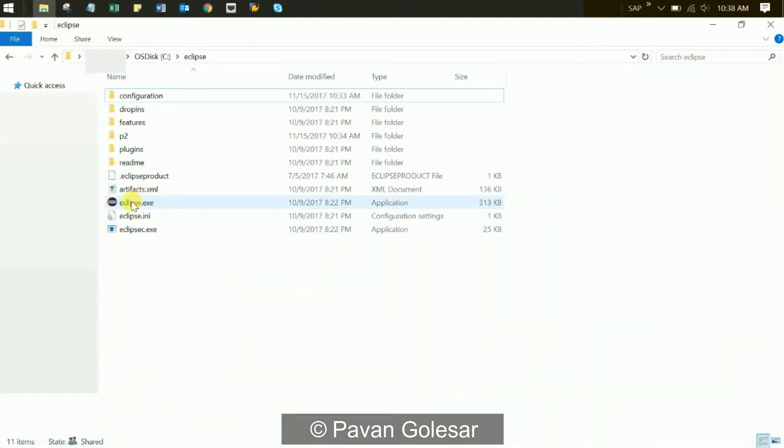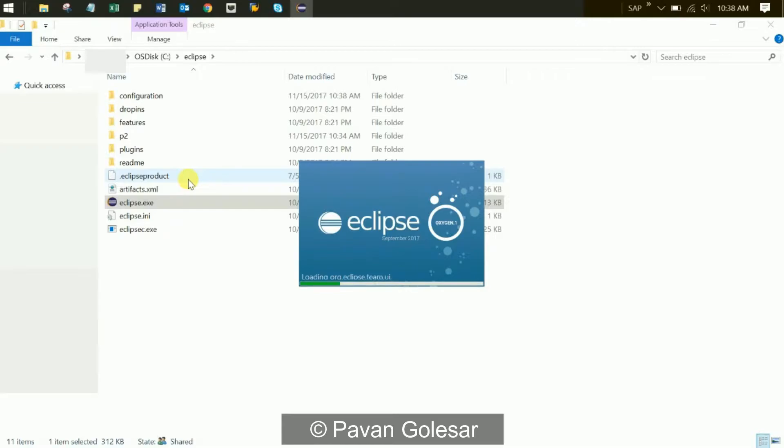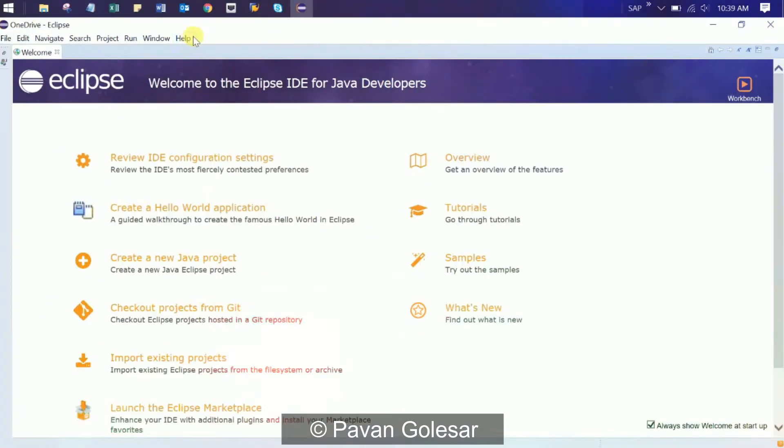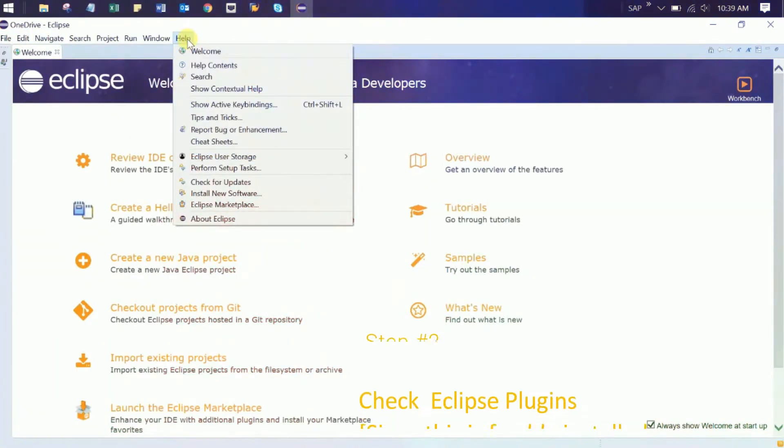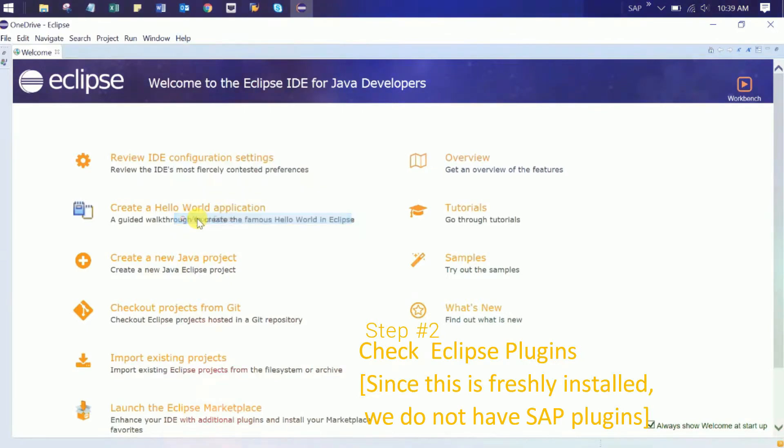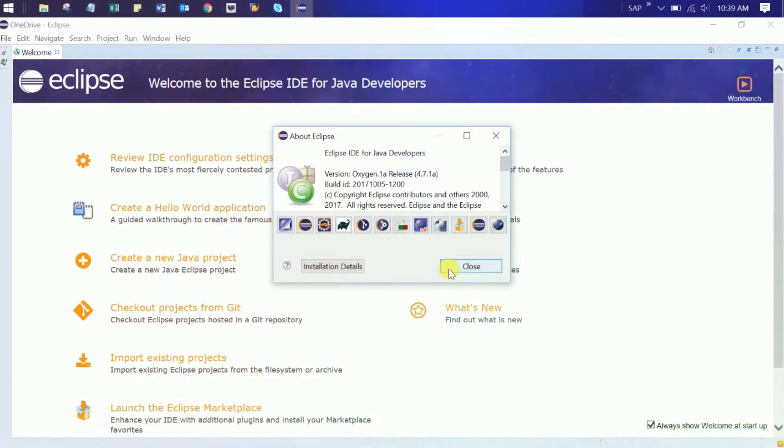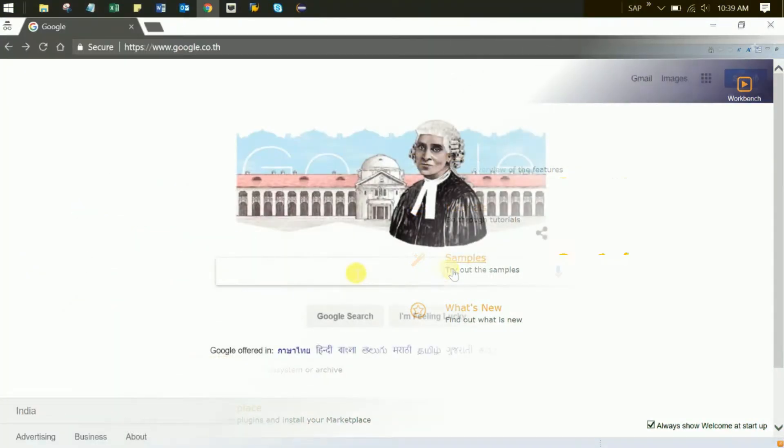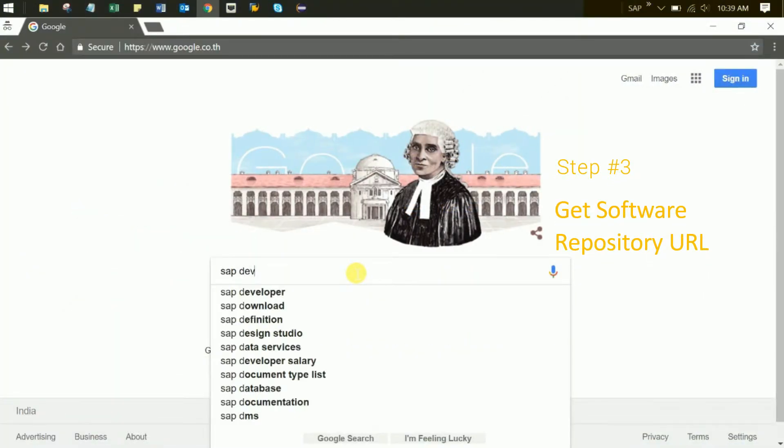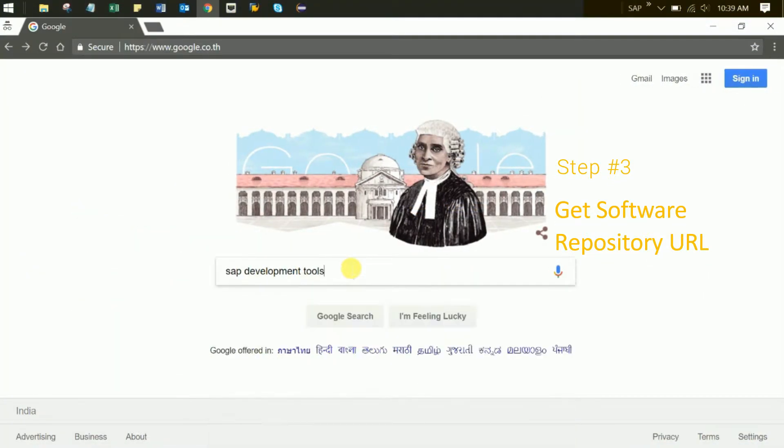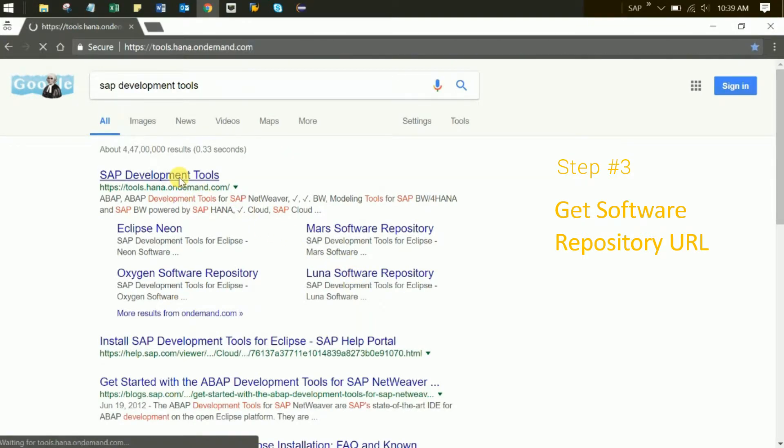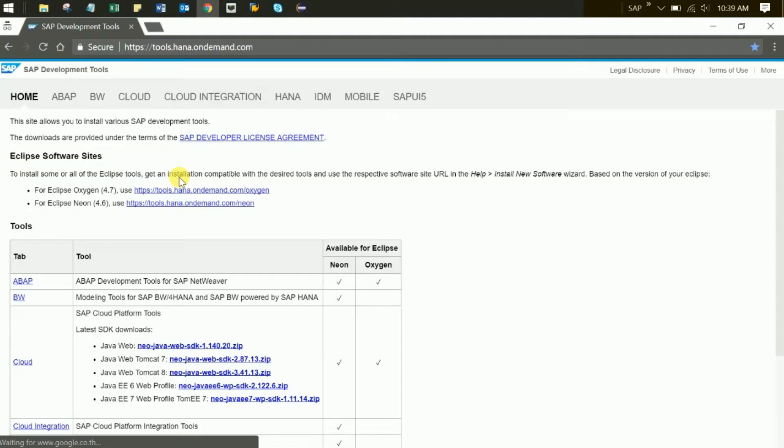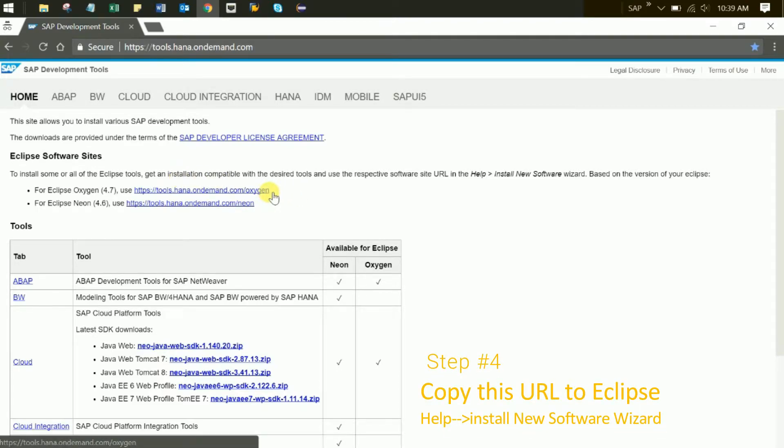Once Eclipse has been installed, you need to open and check standard packages have been delivered by Eclipse. As you can see, there is no SAP plugin. Step 3: Get the repository URL. Go to SAP development tools. For this video tutorial, I'm using the oxygen variant of Eclipse. Copy the URL.